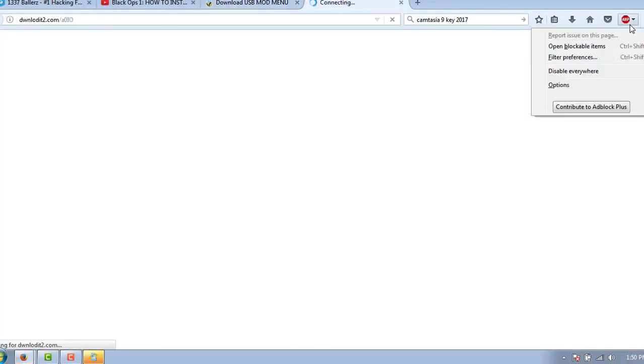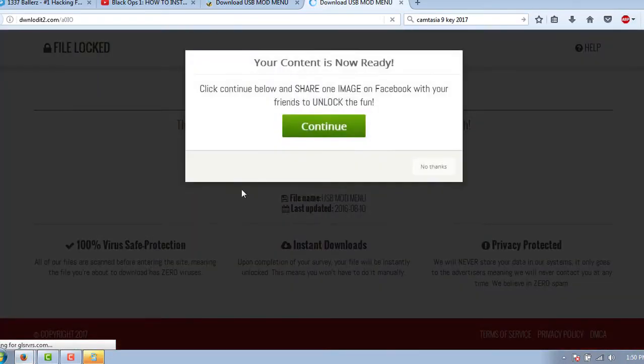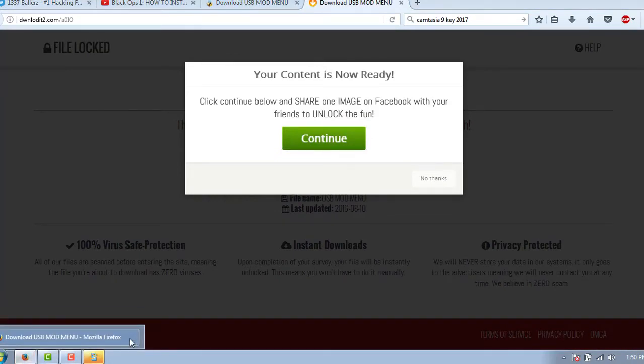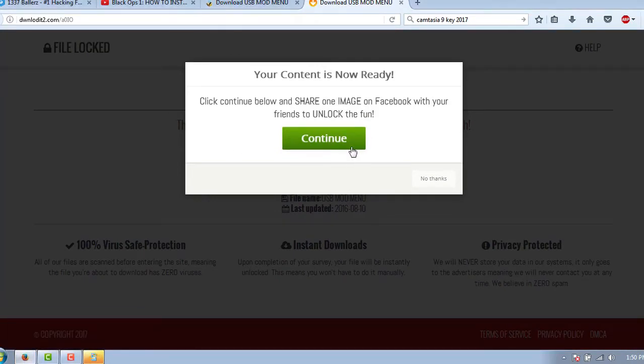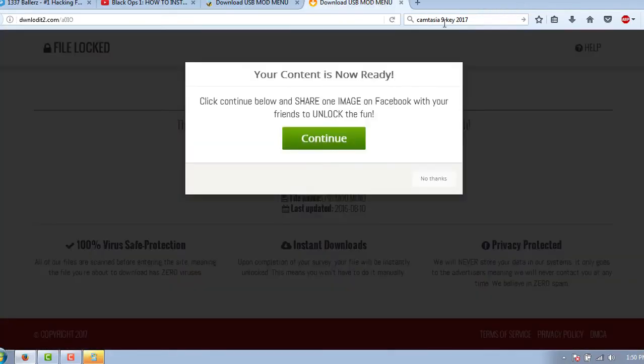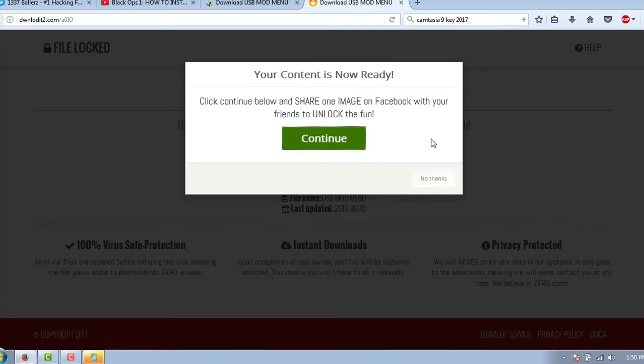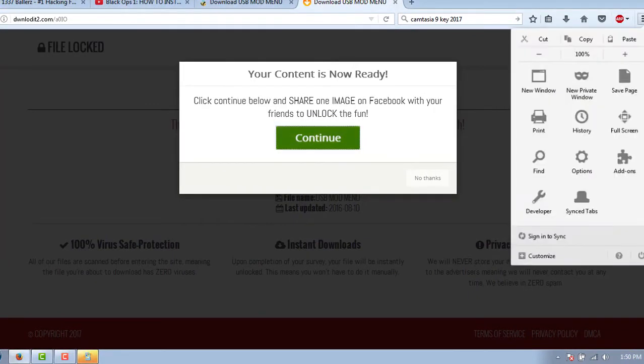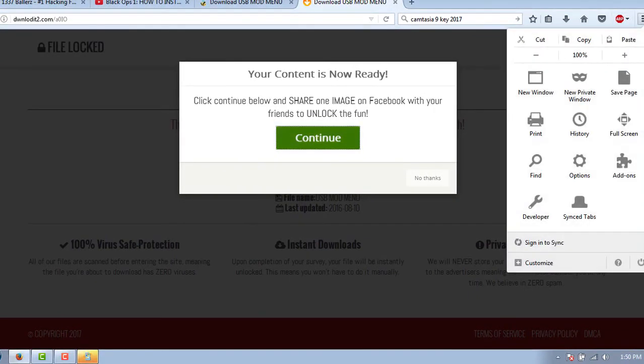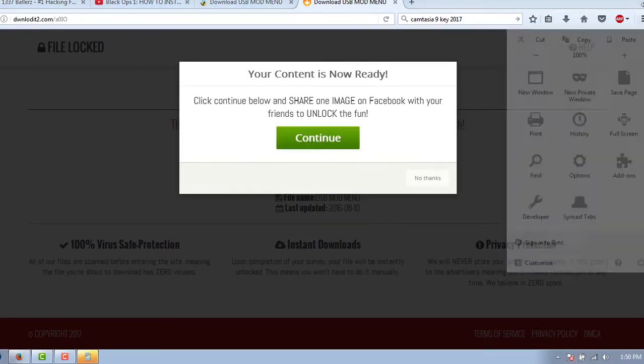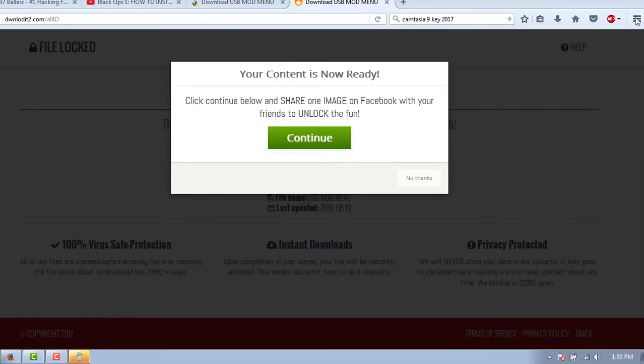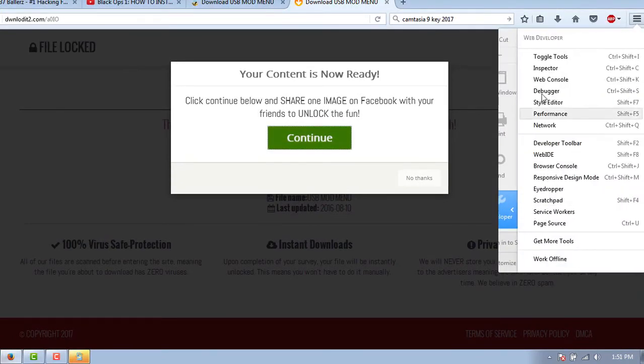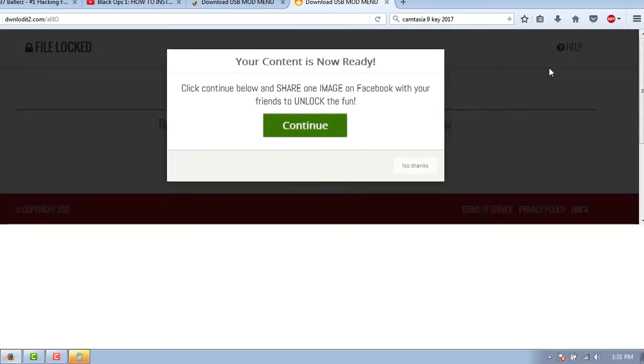It says your content is not ready, which is not true. We'll say no thanks. It's not letting me do it. So I'm going to show you how to bypass this. What we need to do is go to the little three icons that's right here, go to Developer, go to Inspector.